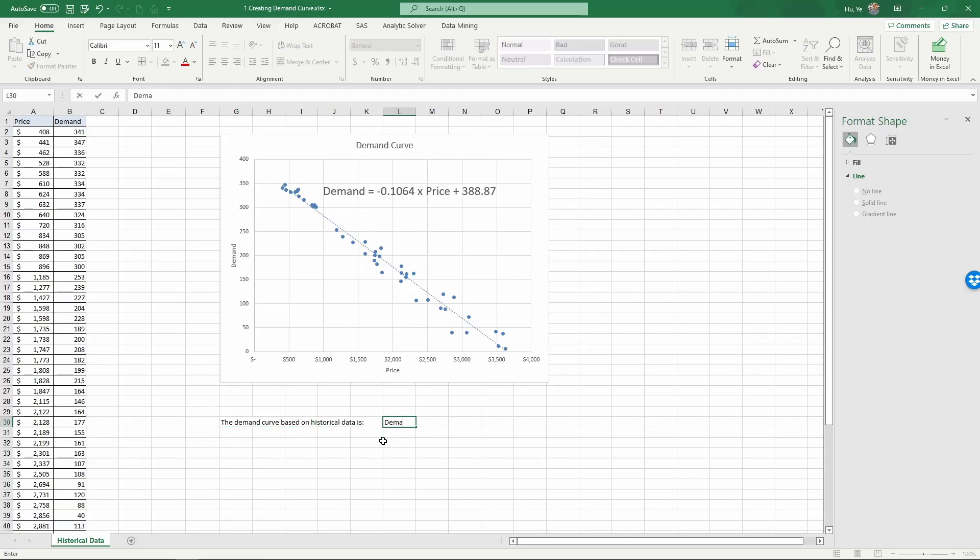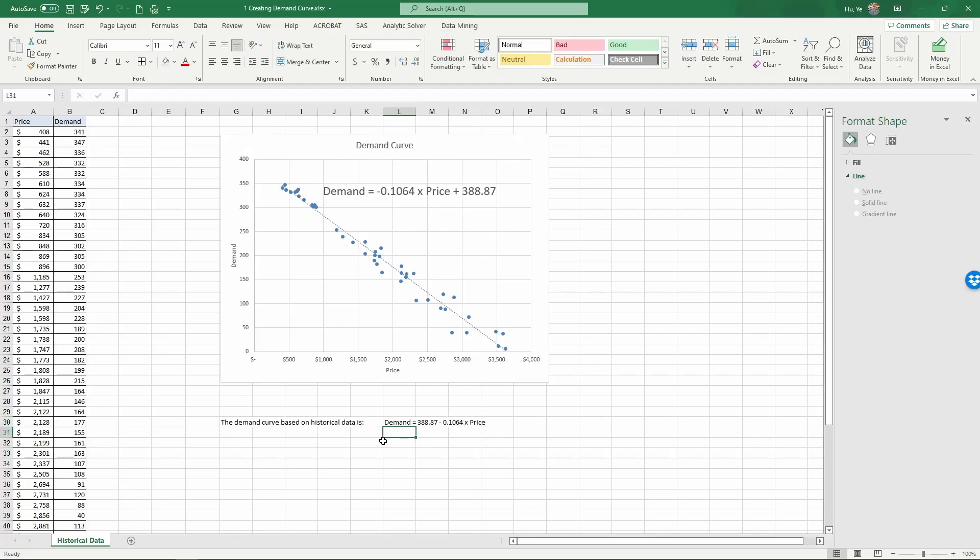Here demand is equal to, let me write down the intercept first, 388.87 minus 0.1064 times price. So now we have used historical data to create a demand curve.